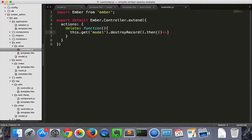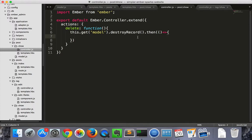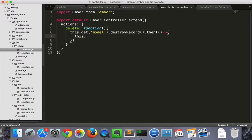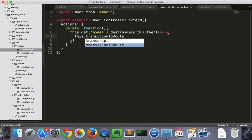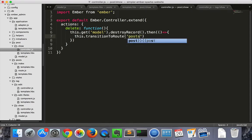And then we'll include the function. And this is an ES6 function, so this has been kept. So since the scope of this is still the controller, we can call this.transitionToRoute. And then go to posts.